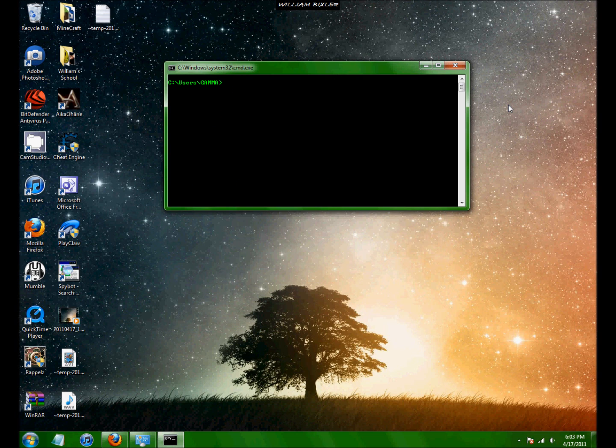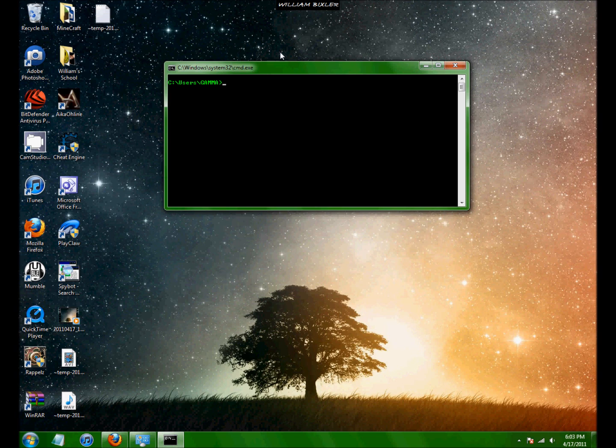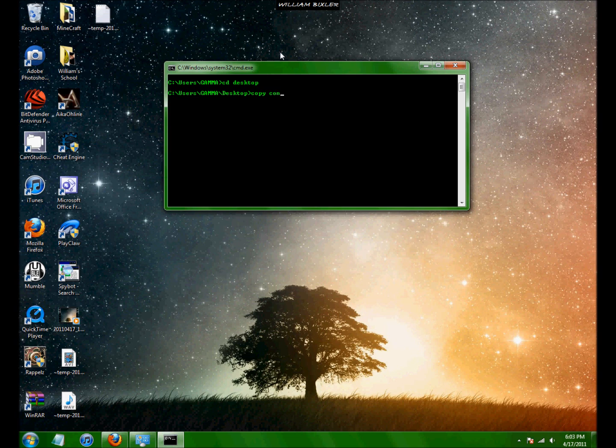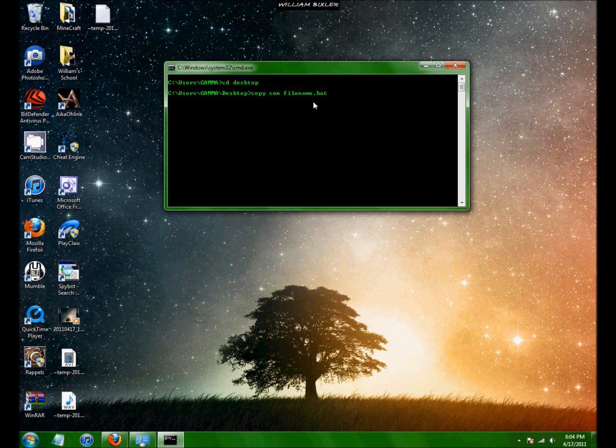So to create a batch file, which is run with the command prompt with DOS commands, I'm just going to create one on my desktop. So I'm going to go there. You have to be where you're creating it. Copy con. Then your file name, whatever file name you want, dot bat. You have to do the dot bat at the end of it though.